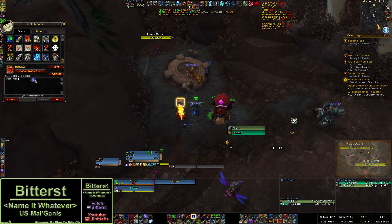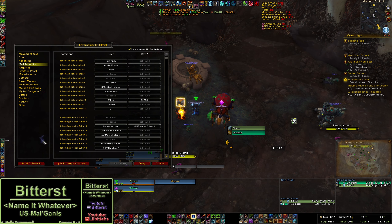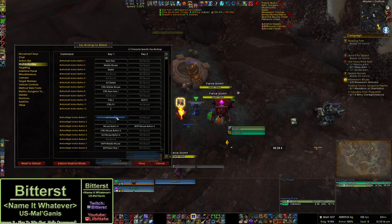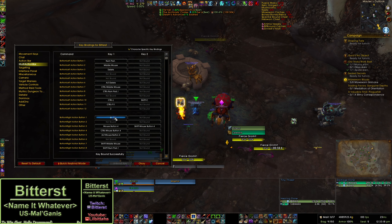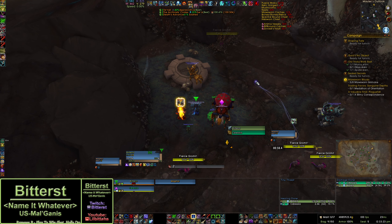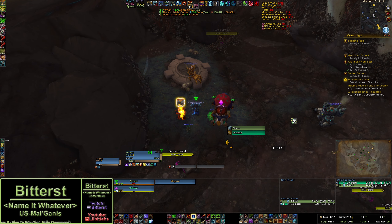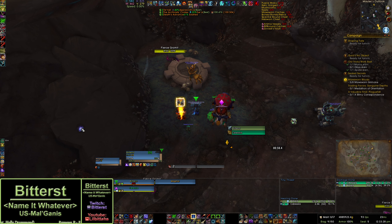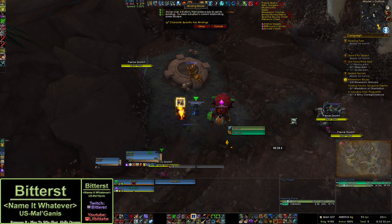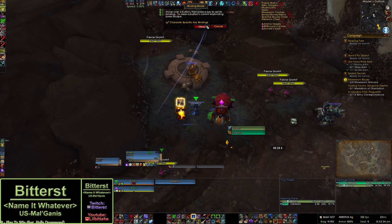Step two is assigning a keybind to this. Let's go to keybindings. I think that button is technically right here — let's just check. I'll set it to G. Yeah, that's right. Okay, that made that a keybinding. I can double check — yeah, it shows up. I made it G.